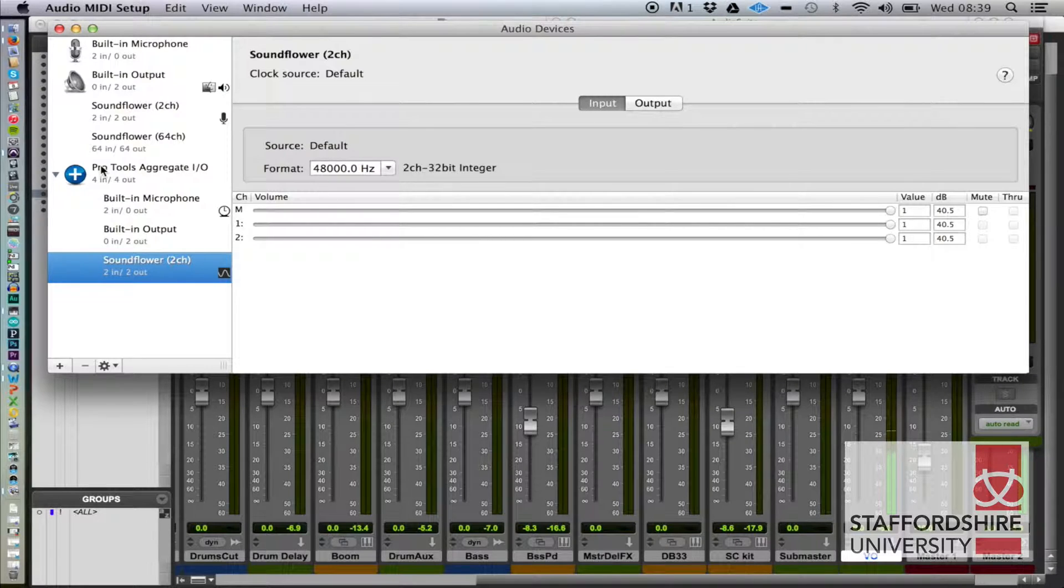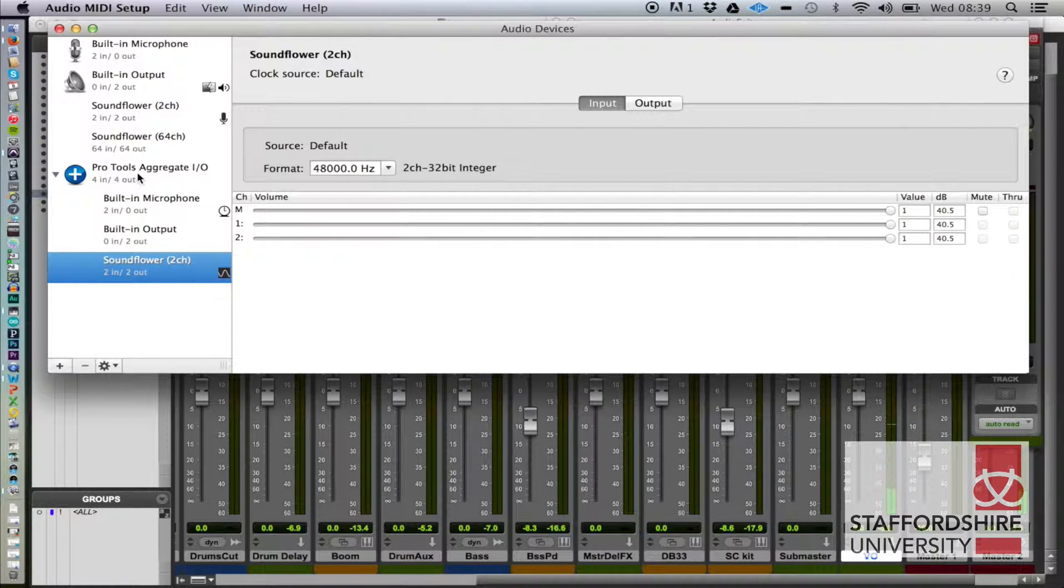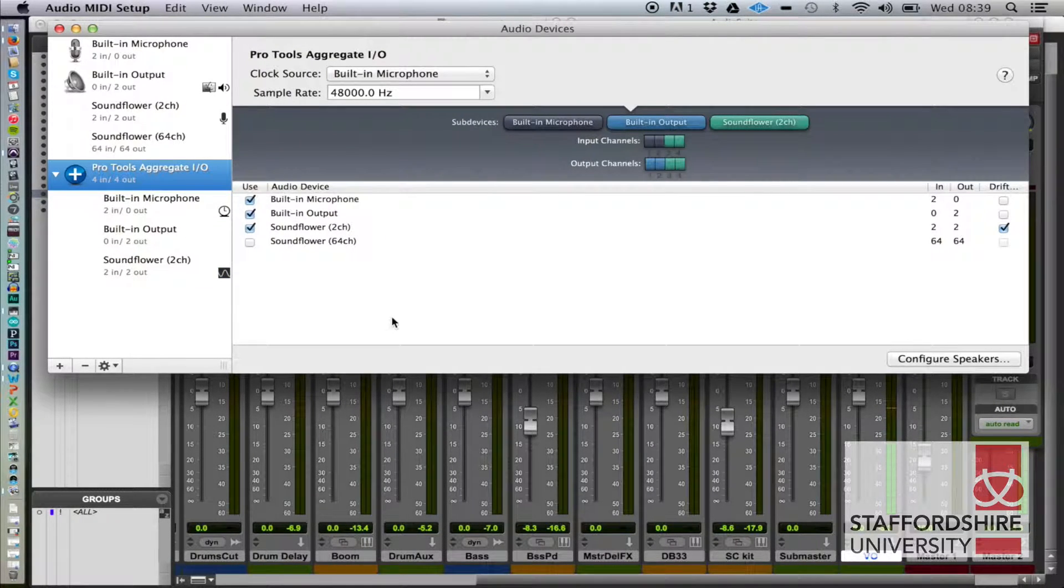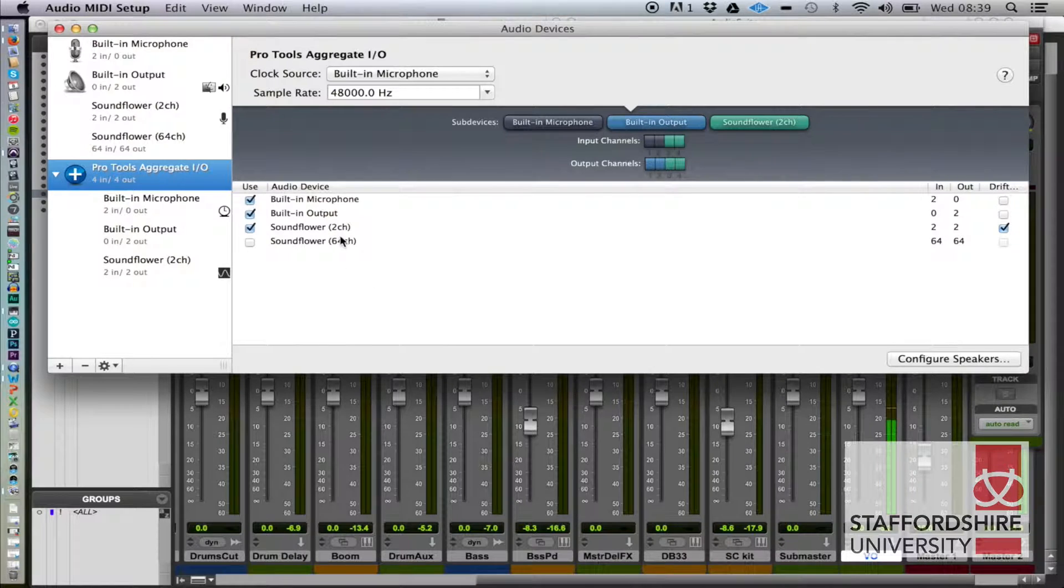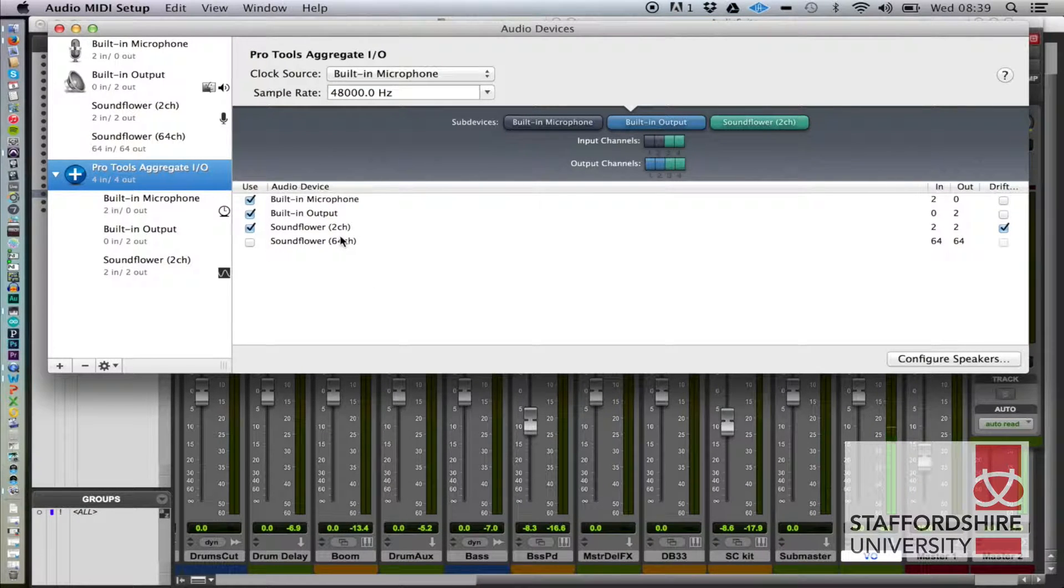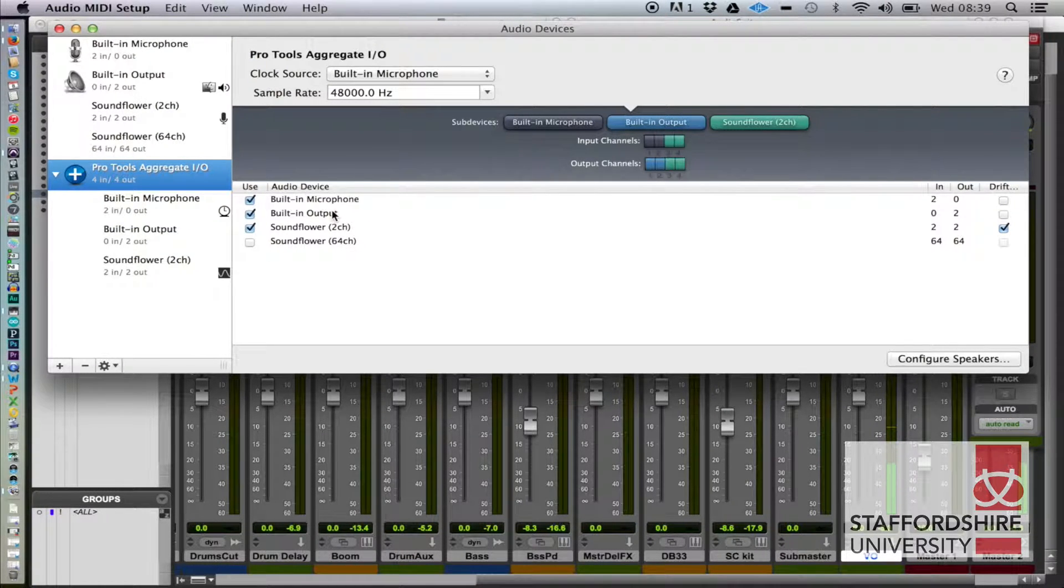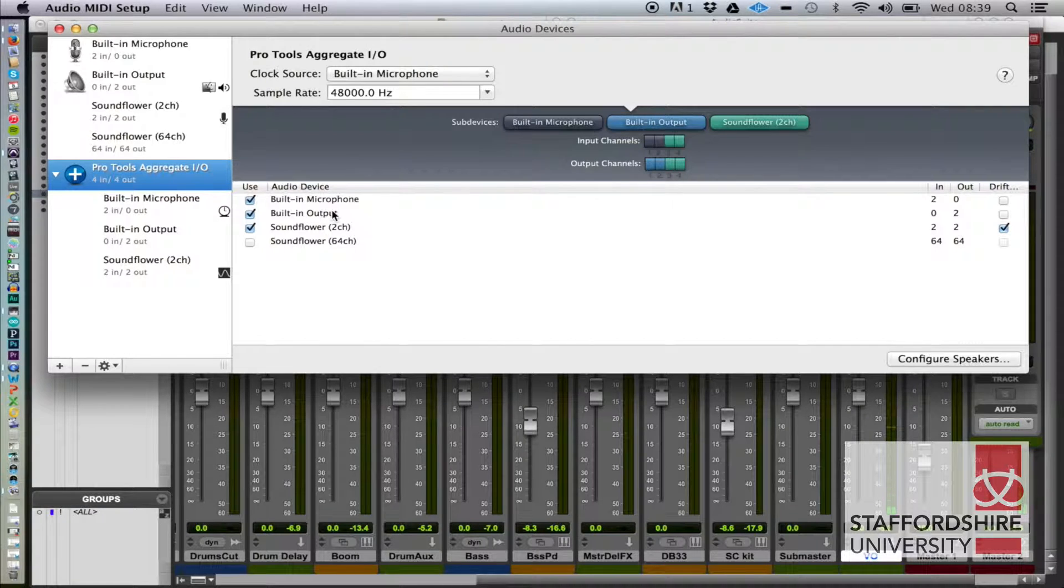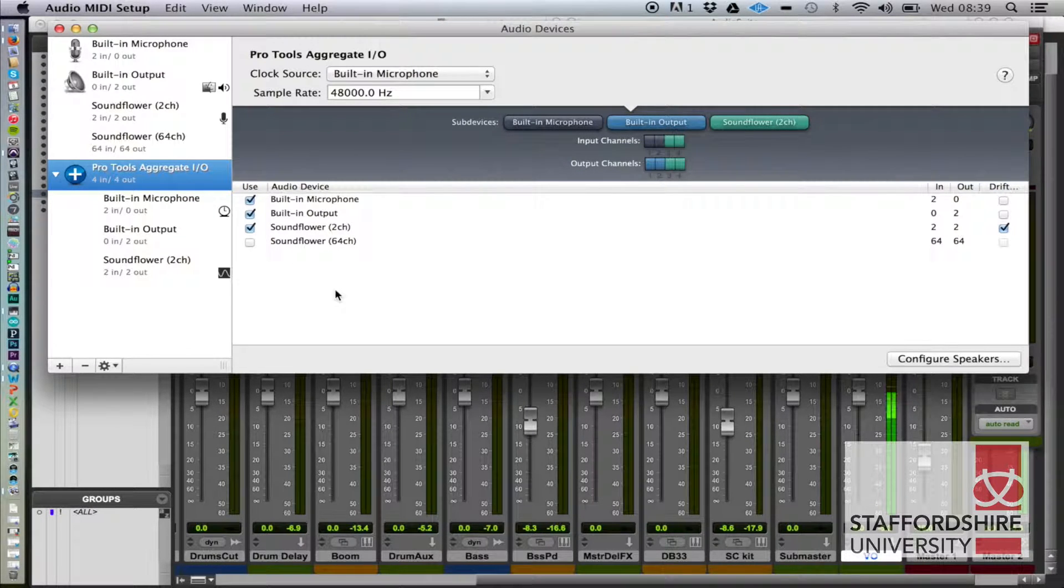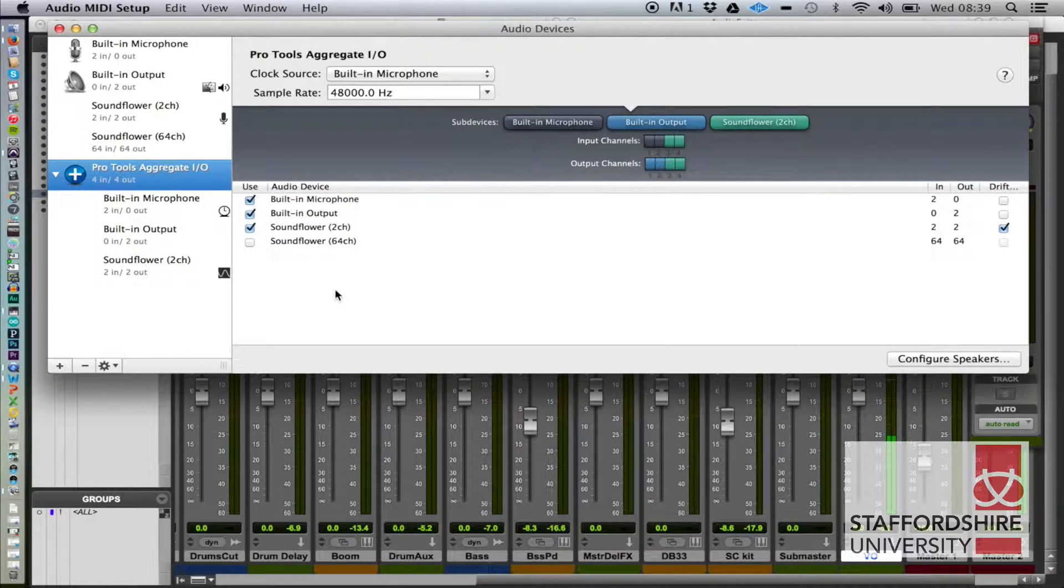There's another video that goes through how we do this, but the essence is that we have two outputs.